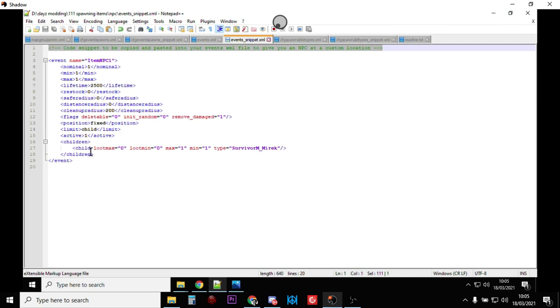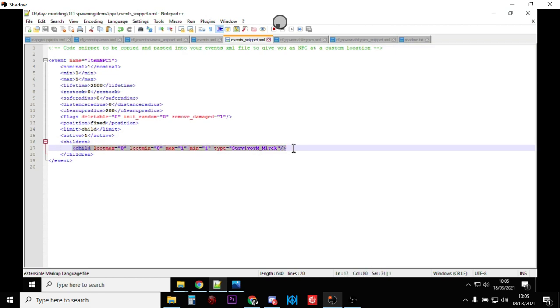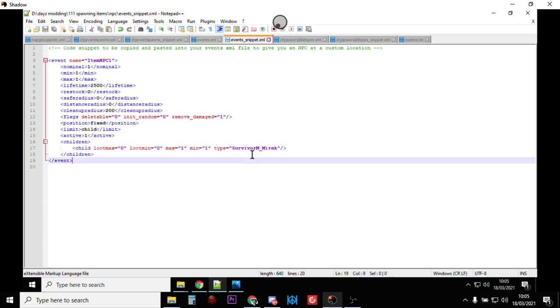Position fixed, limit child, and here we go, child, loot max 0, loot min 0, because characters don't spawn in with loot around them, do they? Max min 1, because we want one, and we're calling on Survivor M Mirak.